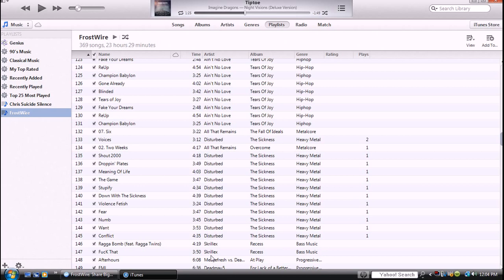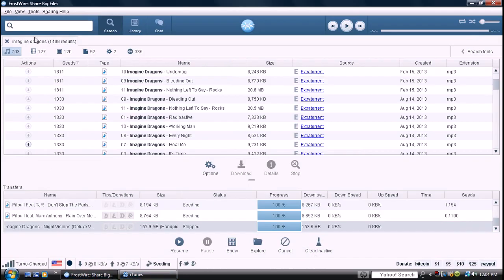Disturbed, Skrillex, you can download anything you want. I mean, whatever your taste is, you can download whatever.